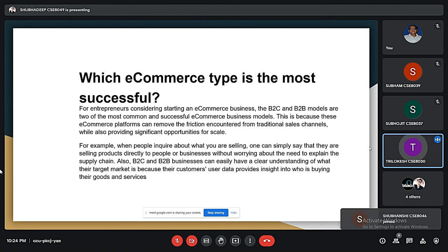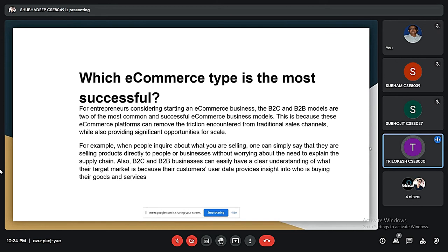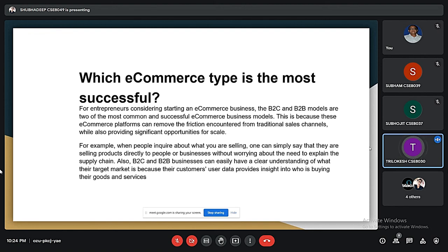As for which e-commerce type is most successful, all business models are successful, but basically B2C and B2B are the two most common and popular ones. This is because the e-commerce platform removes friction encountered in traditional sales channels while also providing significant opportunities for sales. From B2C and B2B, businesses can easily identify what the actual needs of the customer are and what customers are looking for.